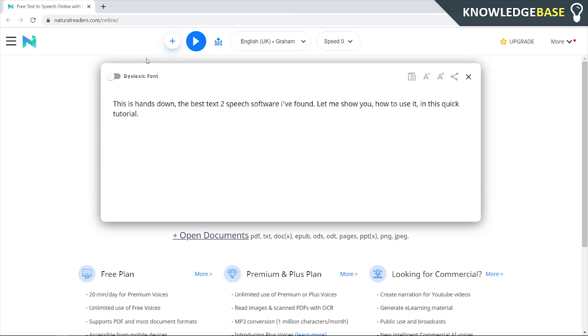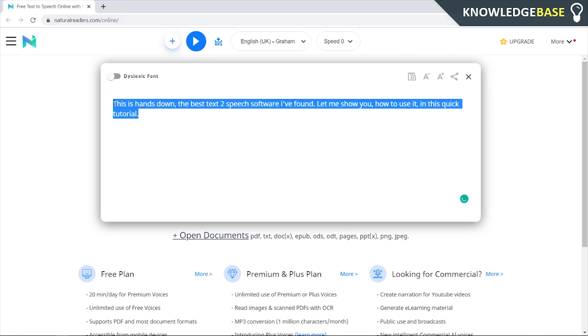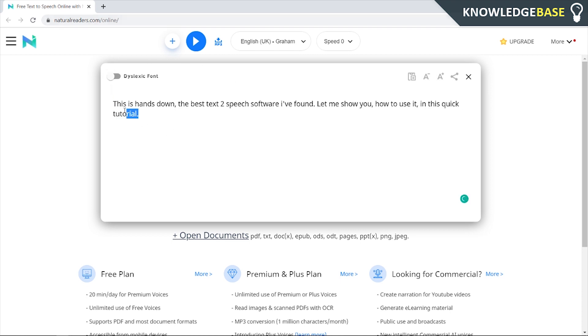So the website that we're currently using and that I'm going to show you is called naturalreaders.com. It's a website which allows you to type in text and play that text and also download the files, which I'll show you how you can do in a second, and I'll show you how you can do it for free.